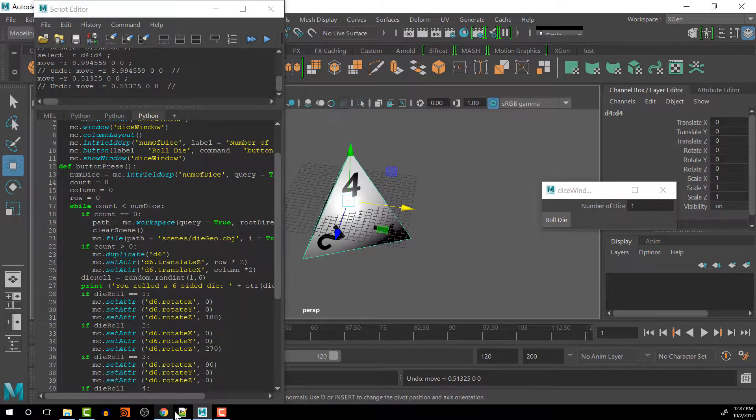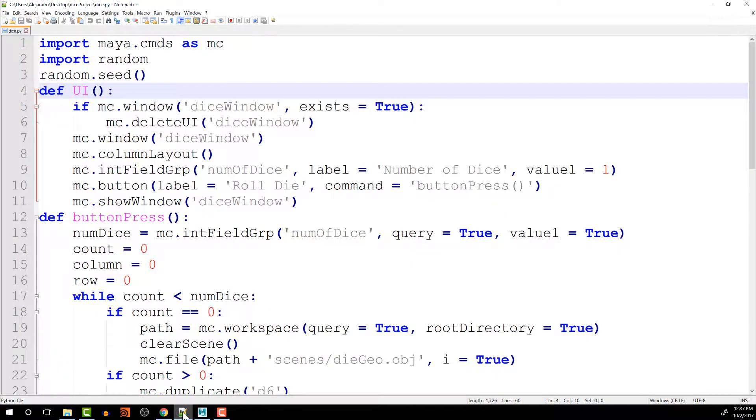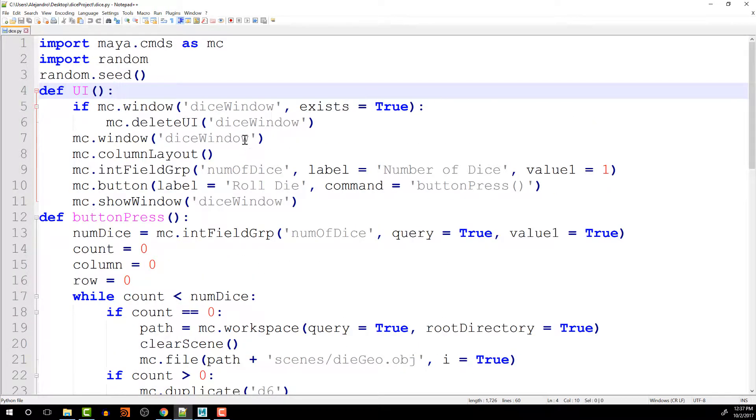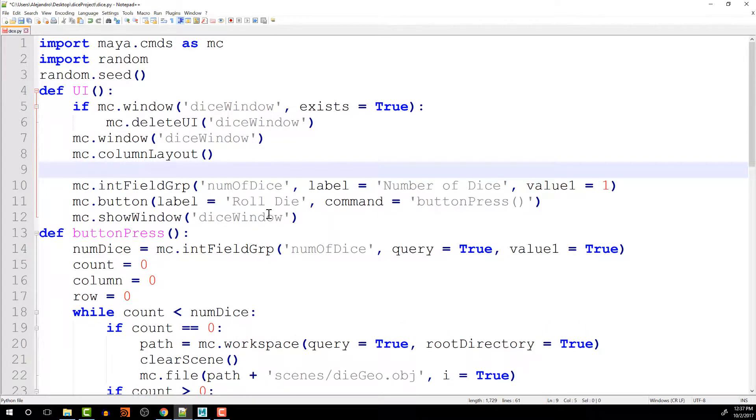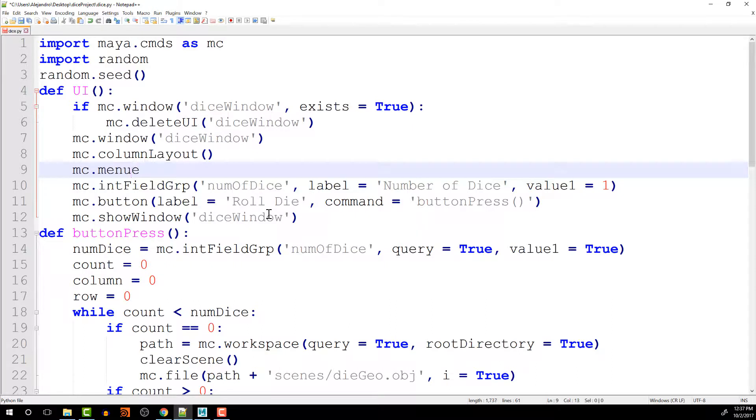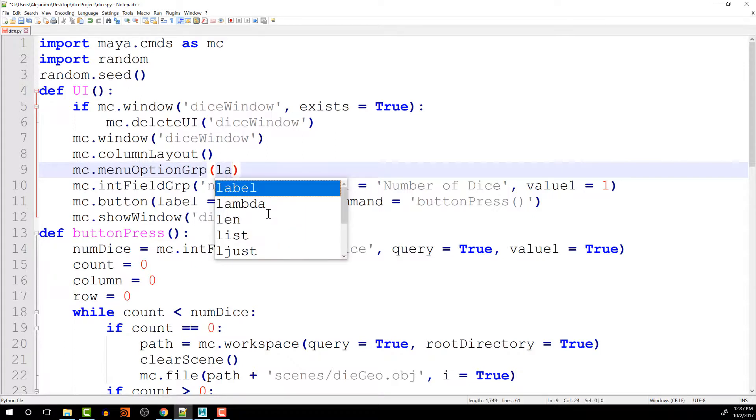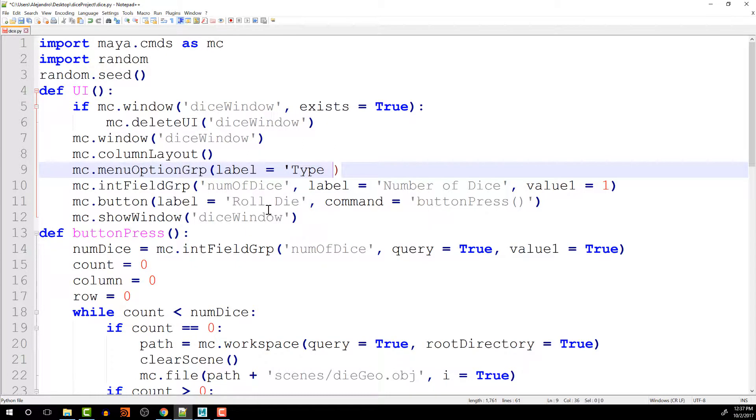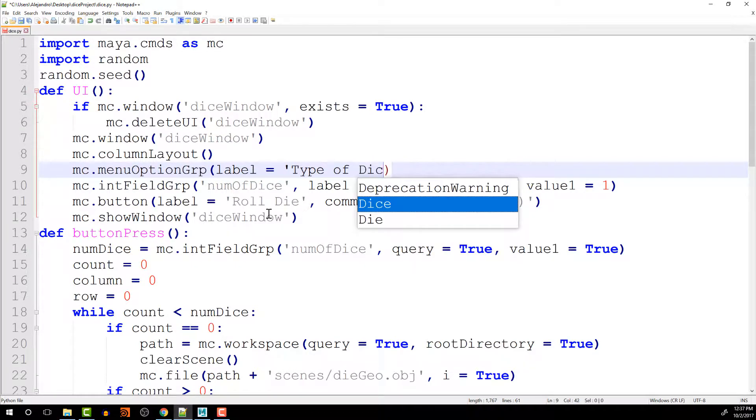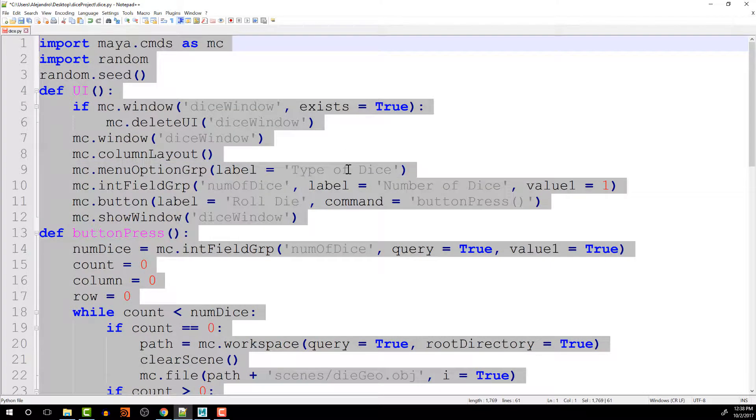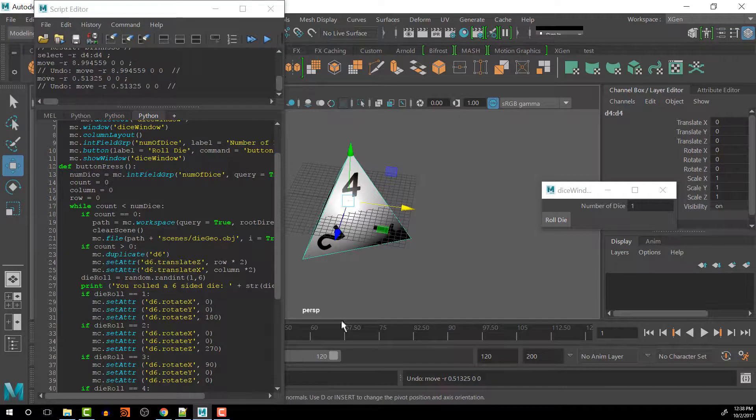So let's go back to our notepad here, and I am going to look at the UI, and we're going to look at adding something on top here. The top option that I want to do is a menu option group. Let's add a label, and we'll set this to type of dice. There we go, so let's just make sure that works really quick.